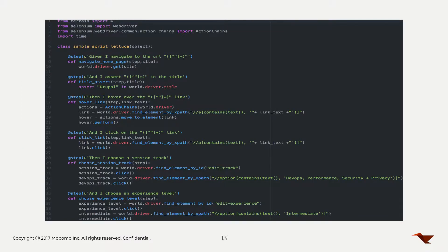That Python script Eduardo was talking about a couple slides back — this is what it looks like when Lettuce is involved. You can see it's much more organized; you can see which grouping of Python code is associated with each step. The feature file looks for the exact verbatim step within your Python file — so given 'I navigate to the URL' with a certain string parameter, it executes that step, passes through that string parameter, and goes through the Python code.